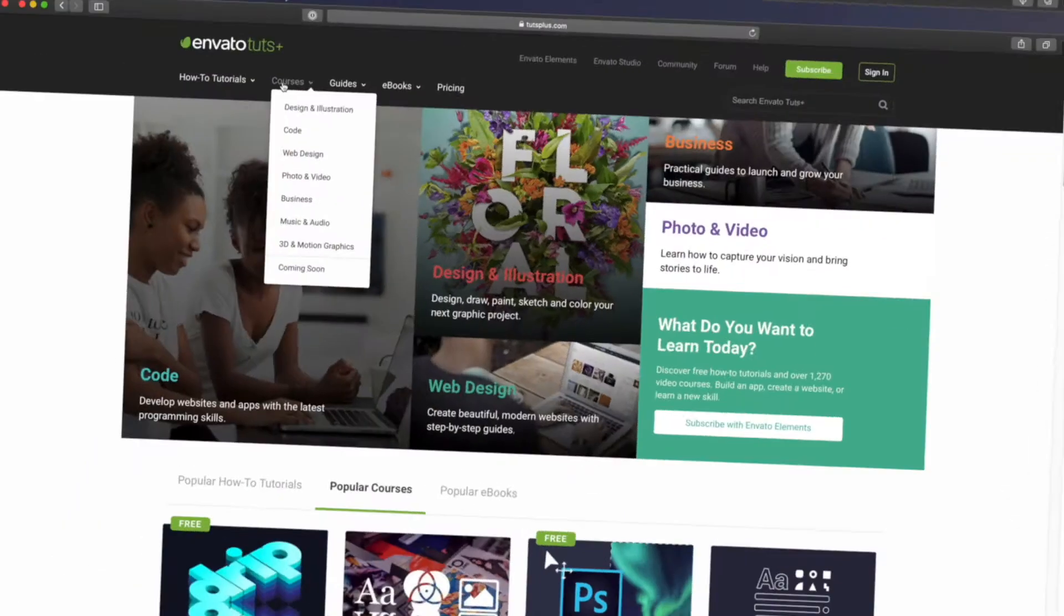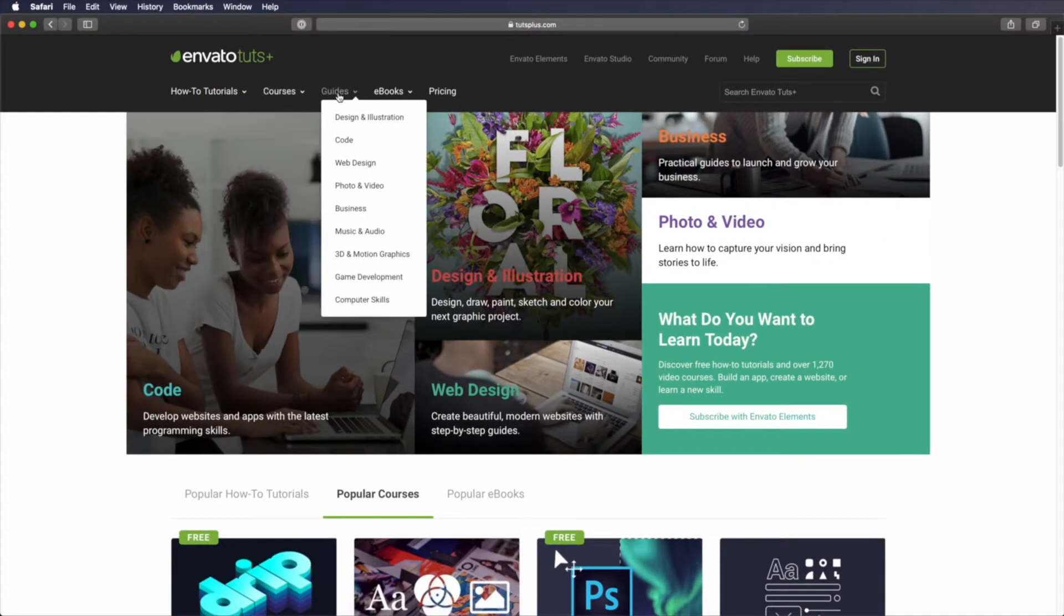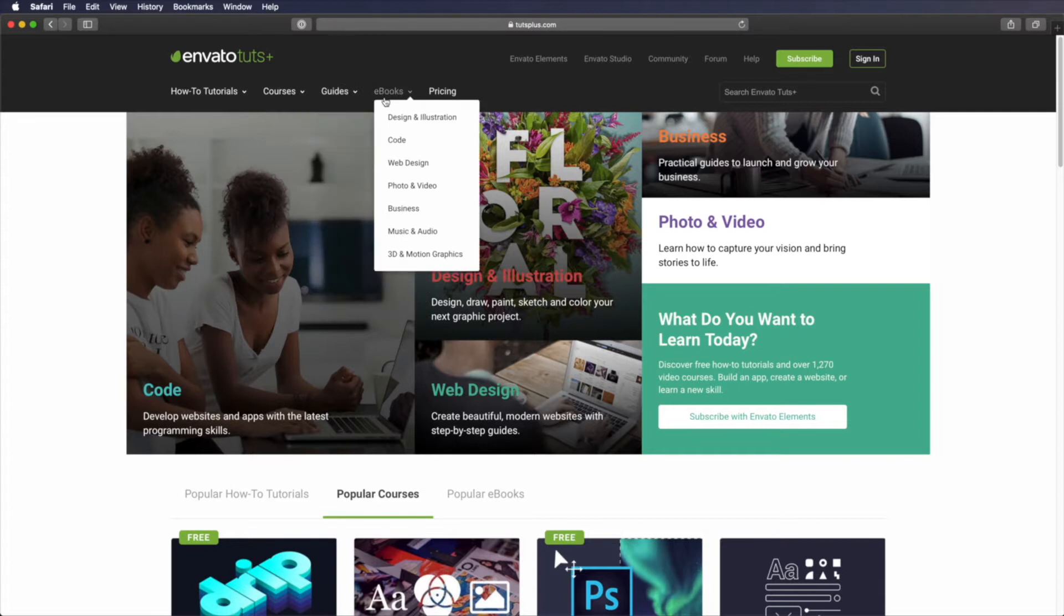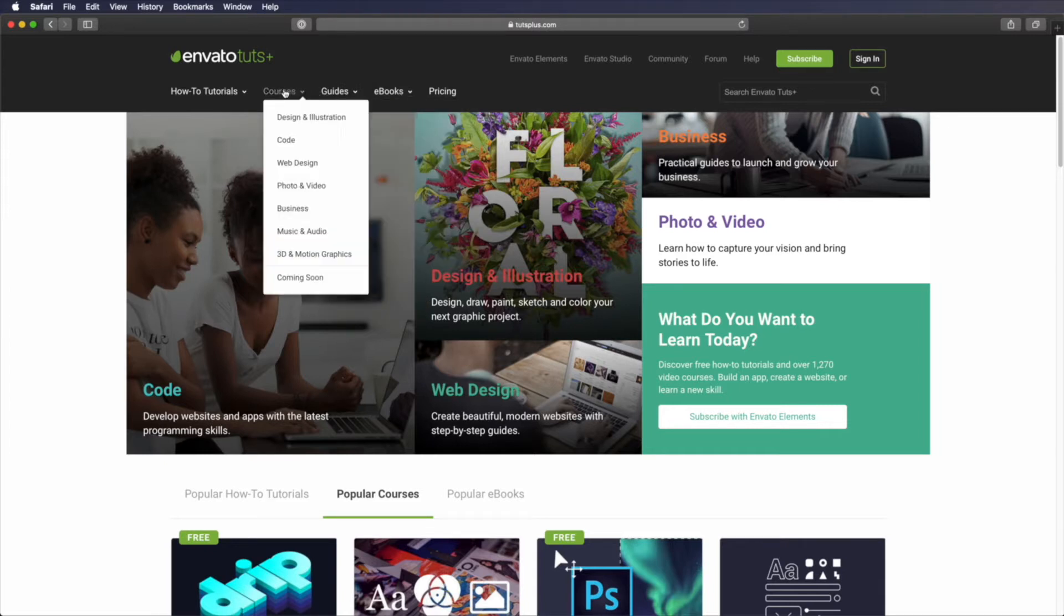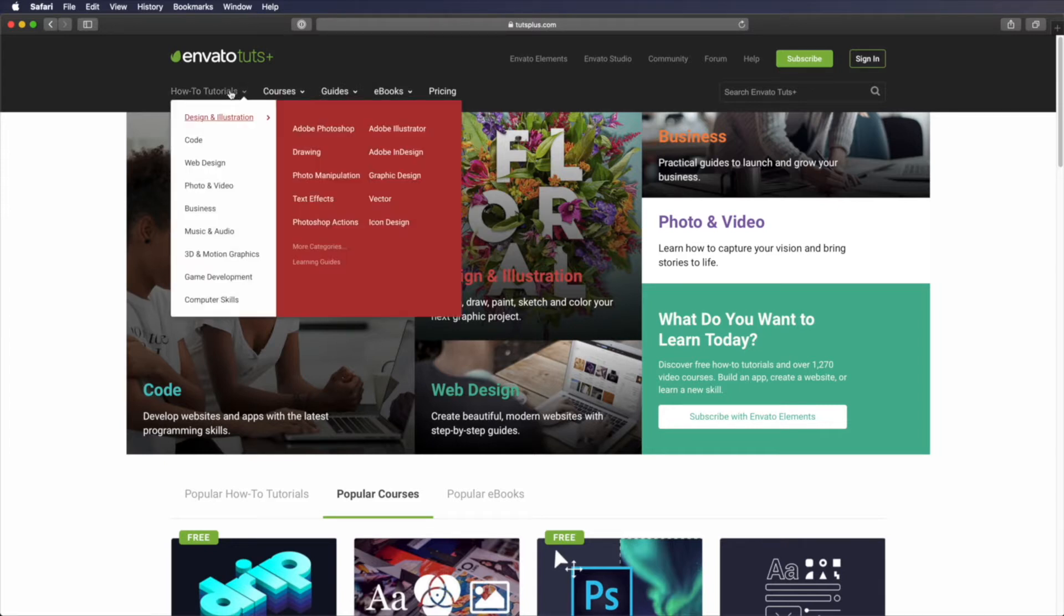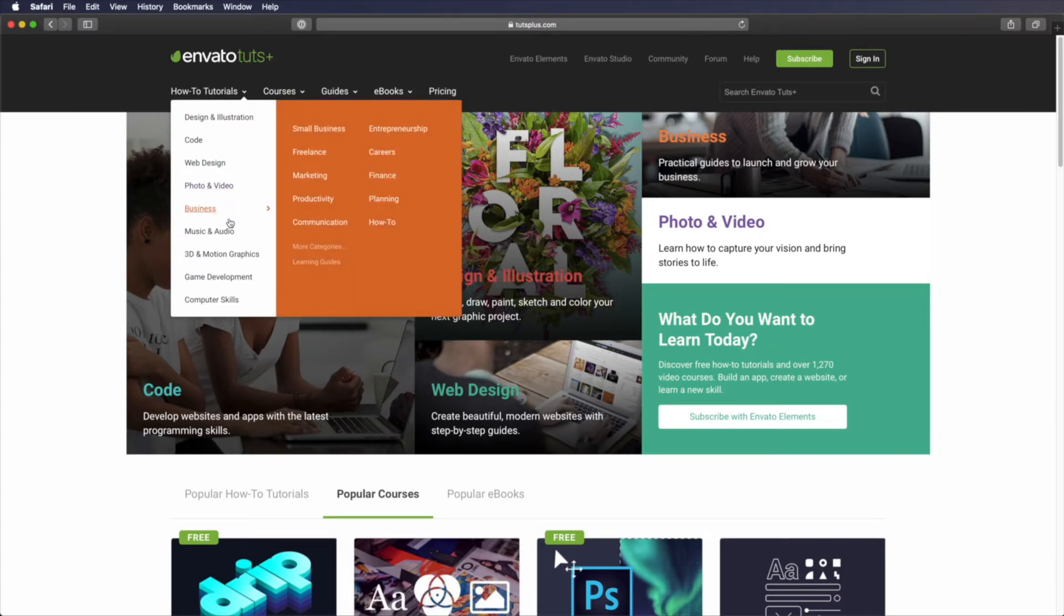So for example, you might have posts that fall under a news category, others that fall under a tutorial category. And depending on the type of website you're running, these categories will of course vary. A website with learning content like Tuts Plus will have categories for tutorials, courses, books, and guides.